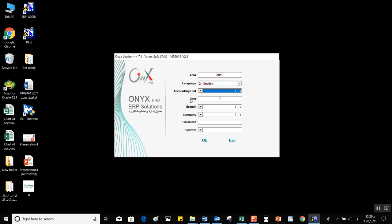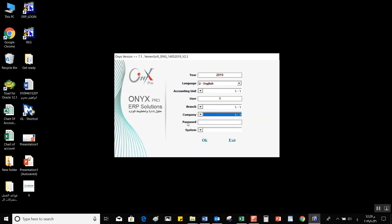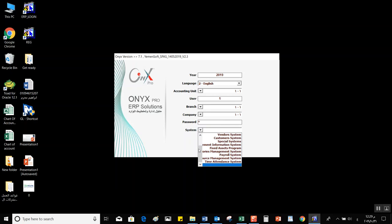Then we have the user field, where we write the user code number. Under that, we have the branch, where we can choose the branch we're currently working from, and the company, to choose the company we're working with. The password field is where we must write the user's password to be able to log in. Finally, the system selection menu lets us select the system we need to work on.